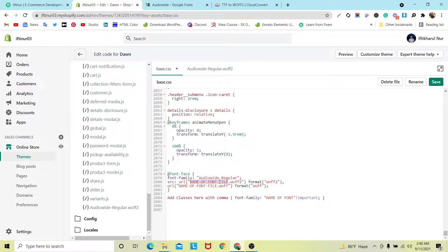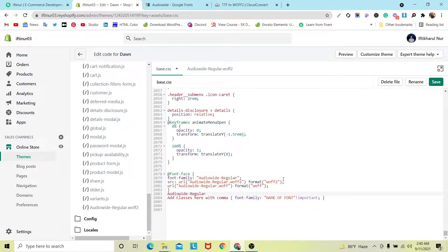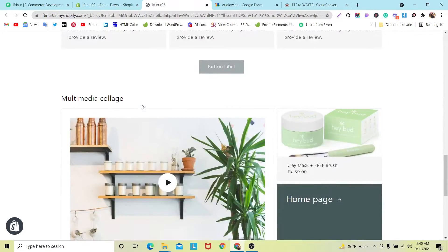Scroll down and check the font file is uploaded. Now copy the file name. Go to base.css, scroll down to where we need to paste our CSS. Put the font name in the appropriate place, also paste the name in the font-family declaration, then click Save and view the website.